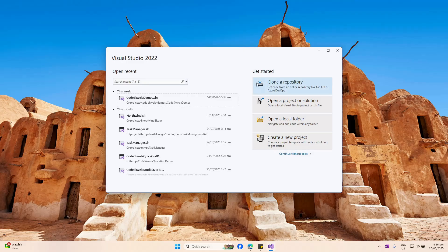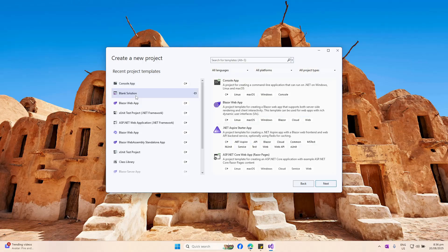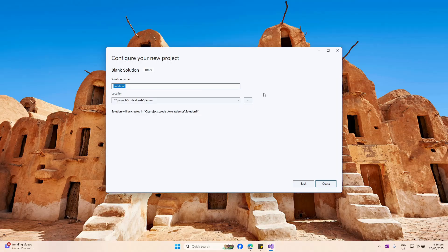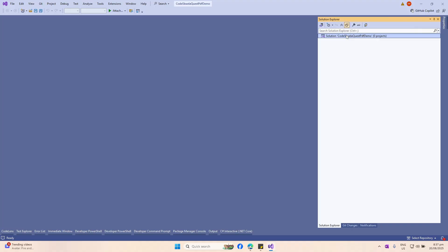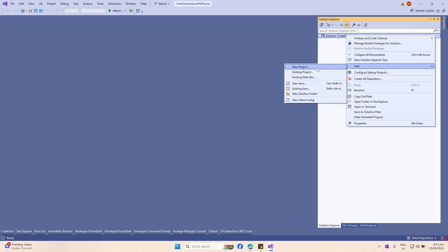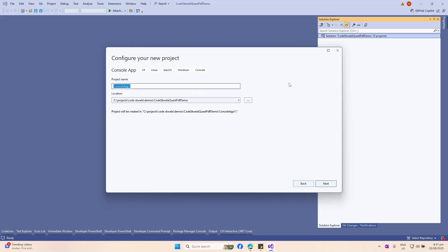Let's open up Visual Studio 2022 and create a new project. We will be using a blank solution since this will be based on two projects. Let's name this as QuestPDF demo and create it. Now that we have our empty solution, we will add our first project which is a console app.